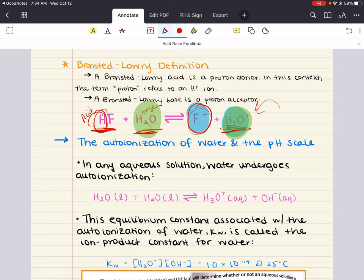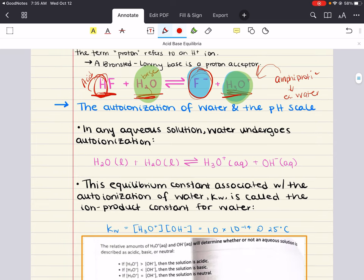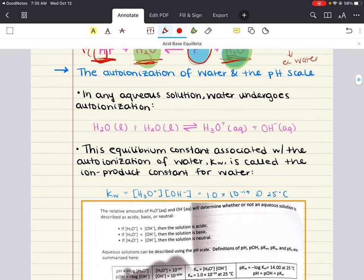Some substances, like water, can both donate and accept protons. Water can act as an acid or as a base. Solvents that can both donate and accept protons are described as amphiprotic. Water is a great example of an amphiprotic solvent. With that in mind, we move on to the auto-ionization of water and introducing the pH scale.